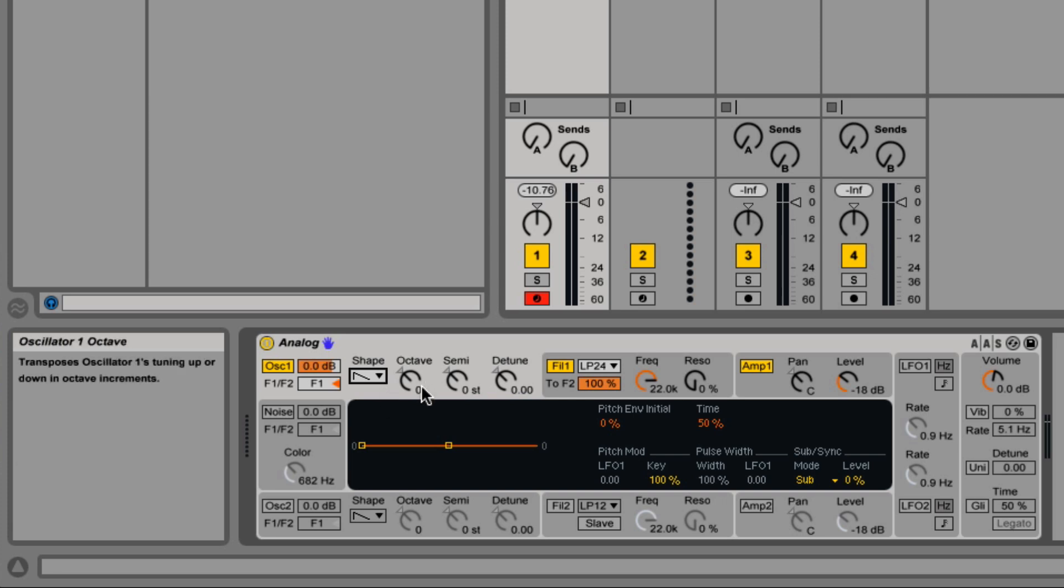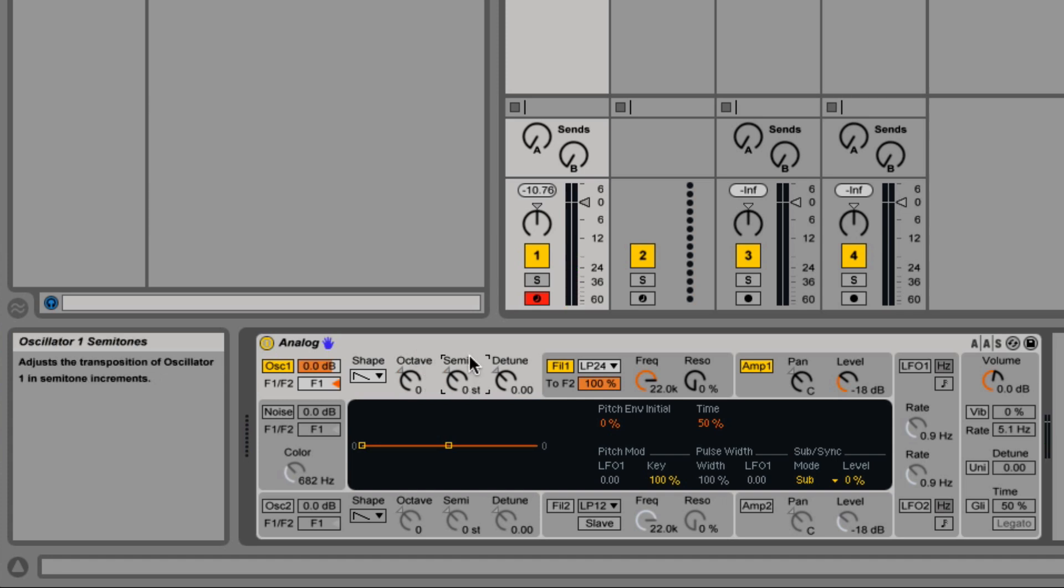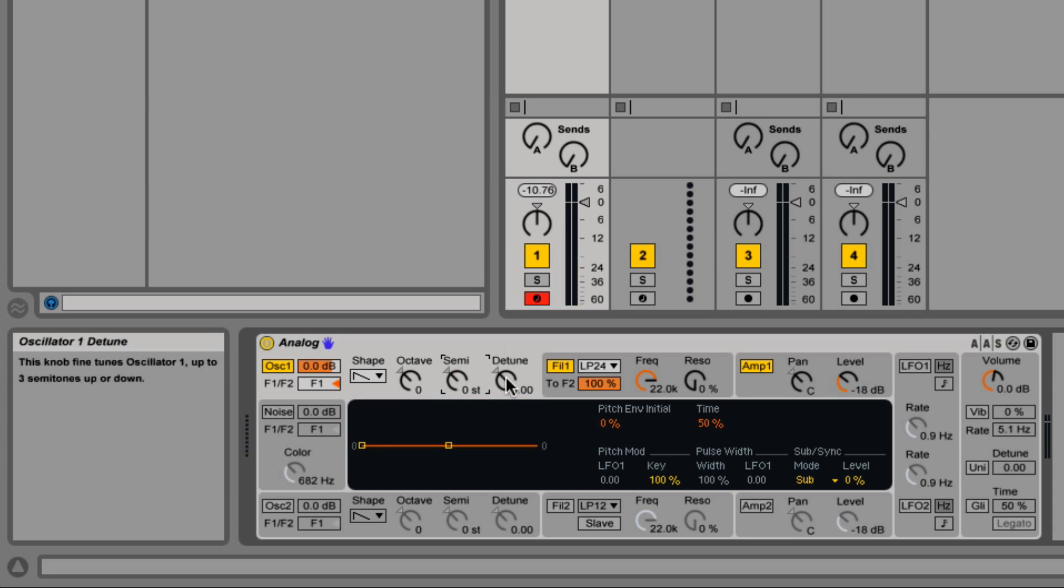We also have the ability to adjust the pitch by octaves, semitones. The detune knob detunes it by cents, up to a maximum of 300 cents in either direction, positive or negative.